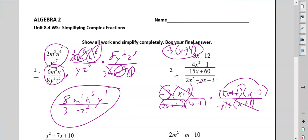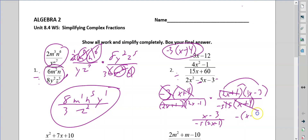I'm pretty much done. I have x minus three over negative five and two x minus one. You'll notice the answer key has it a different way — same thing. It just is the negative here or there. No big deal.